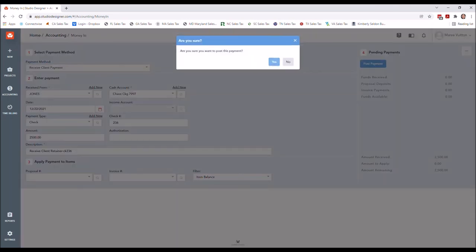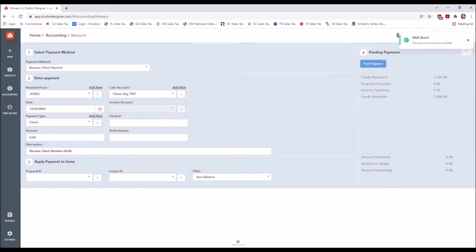So I'm going to go ahead and post this $2,500 client retainer paid via check to our checking account. I'm going to go ahead and click this blue button because it will not post until you do so. It does ask you to verify that you really want to do that, and I do. And you'll see that that posting pop-up comes up, and sometimes it disappears fairly quickly.